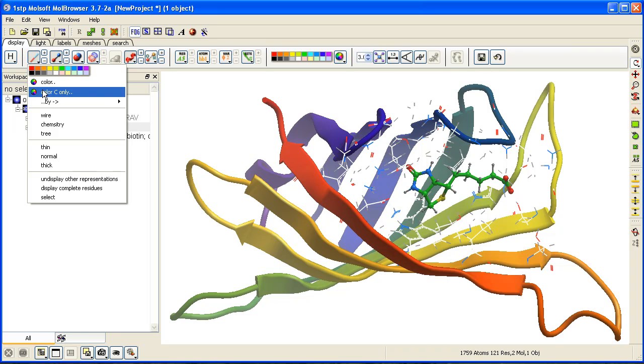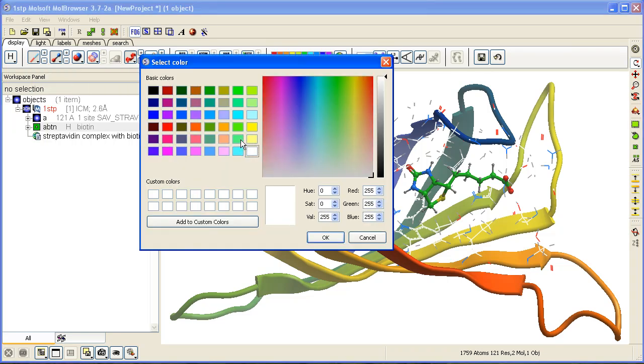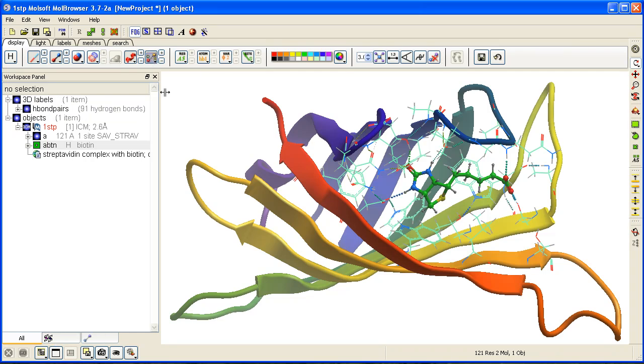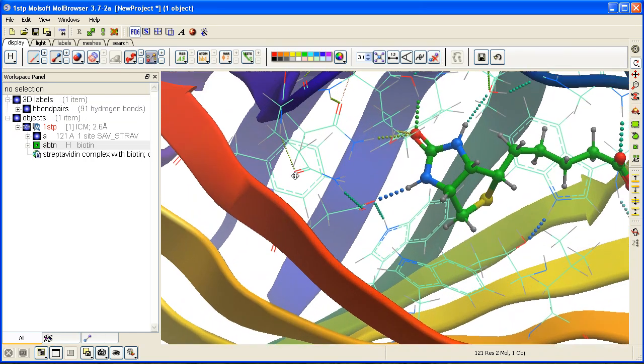To display hydrogen bonds, click on the display hydrogen bond button here. If we zoom in, you can see the hydrogen bonds displayed.